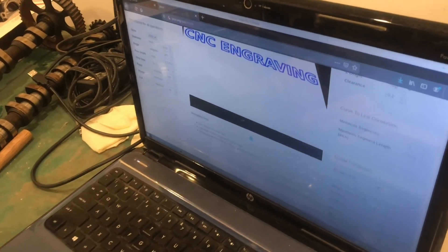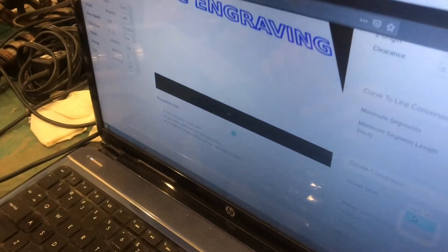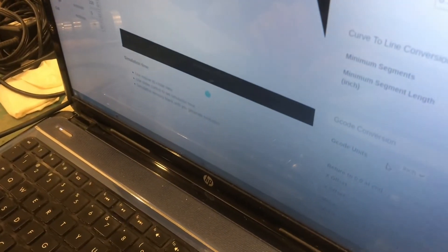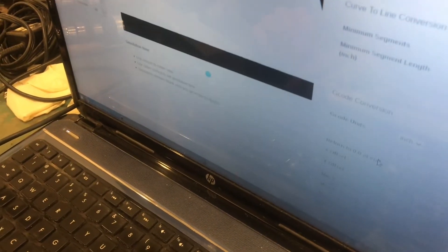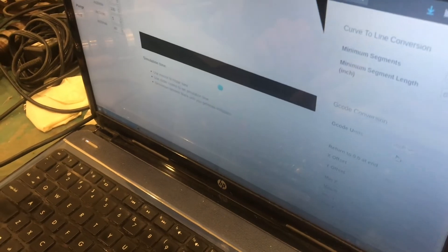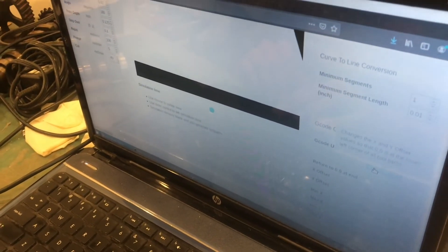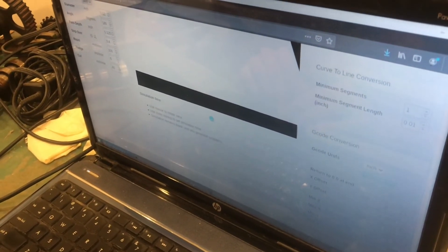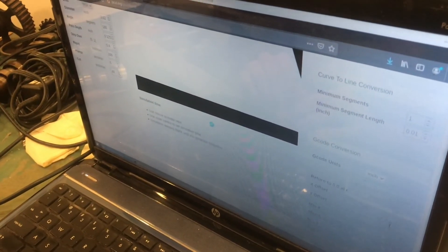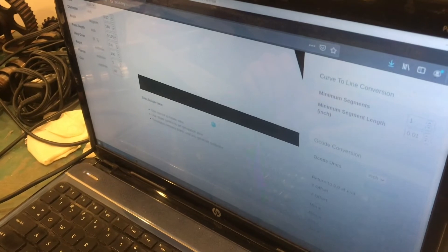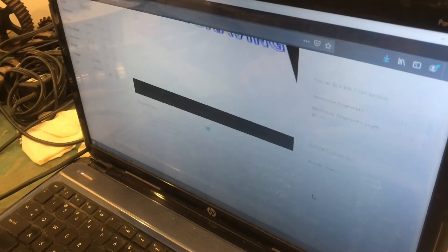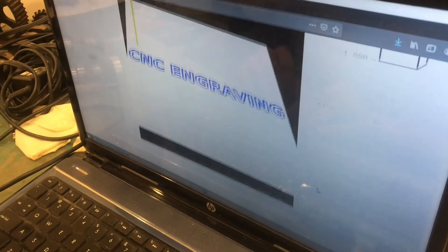You might want to change your output units. For example, I'm going to change mine to inches. And then also I'm going to put the zero at the lower left and it'll add some offsets to make that happen.